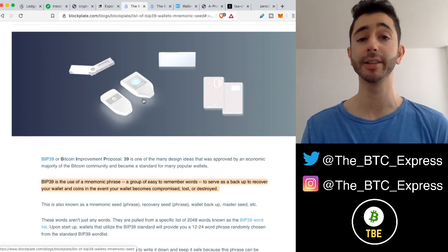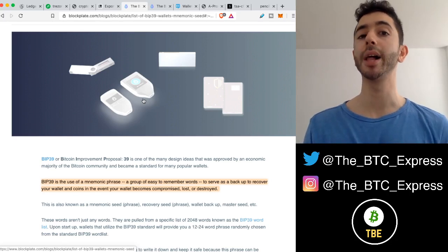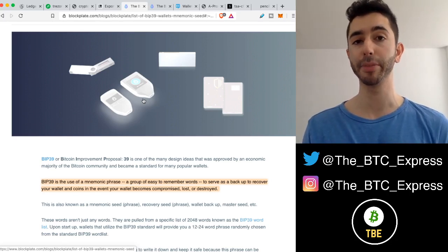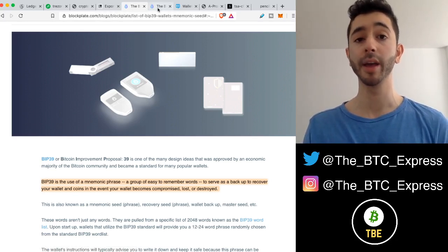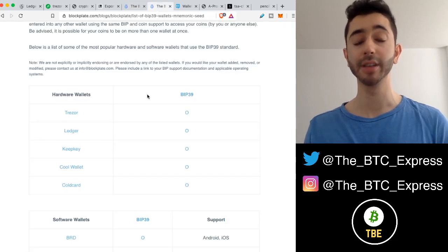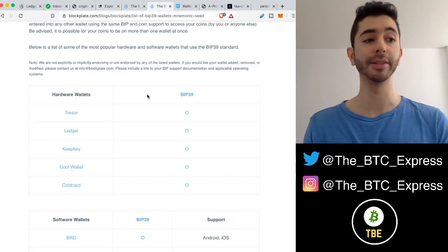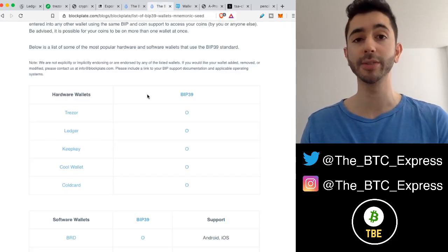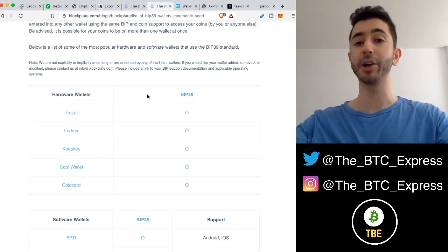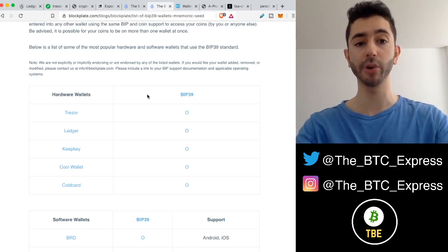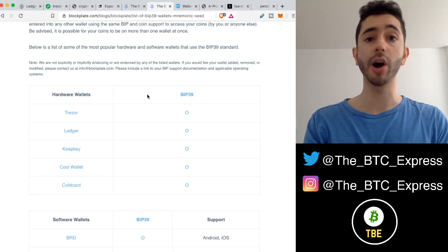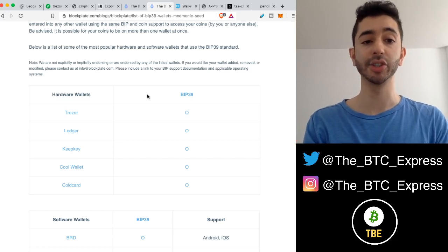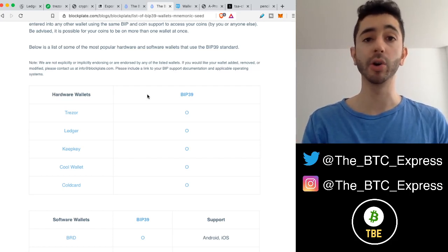It doesn't have to be Ledger. It doesn't have to be Trezor. It could be any wallet that supports BIP39 or BIP44. And luckily, there are so many options. So again, let's say Trezor goes out of business and Ledger goes out of business, and you have all of this Bitcoin, all of this cryptocurrency, and you want to restore it. You can restore it on other hardware wallets such as KeepKey, CoolWallet, or ColdCard.